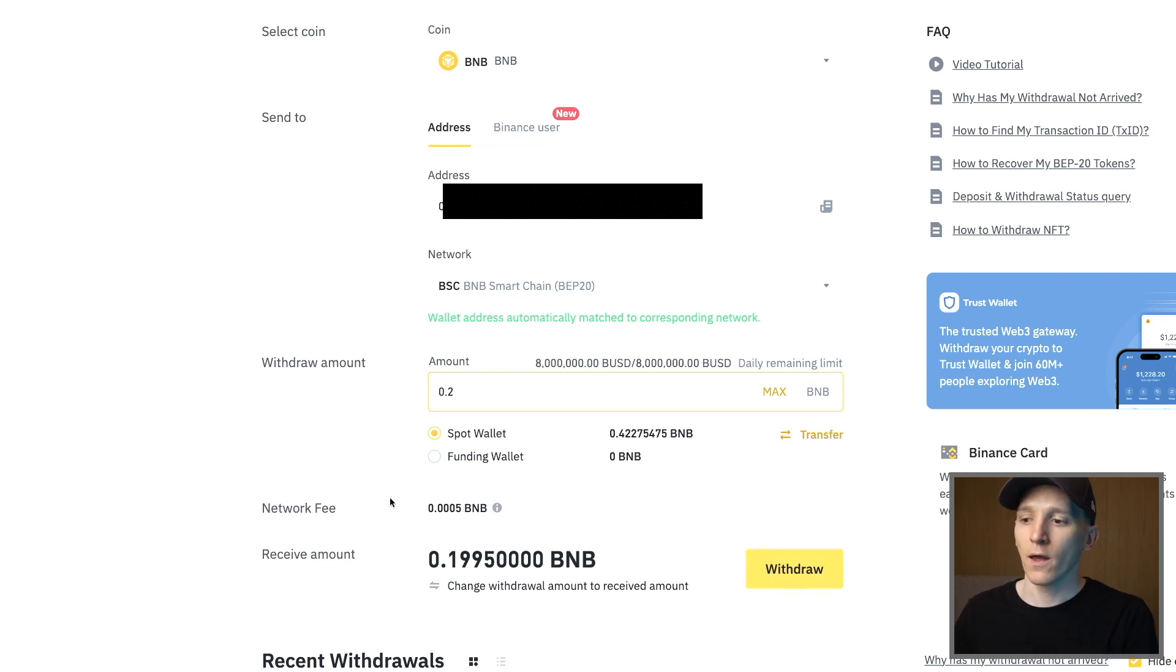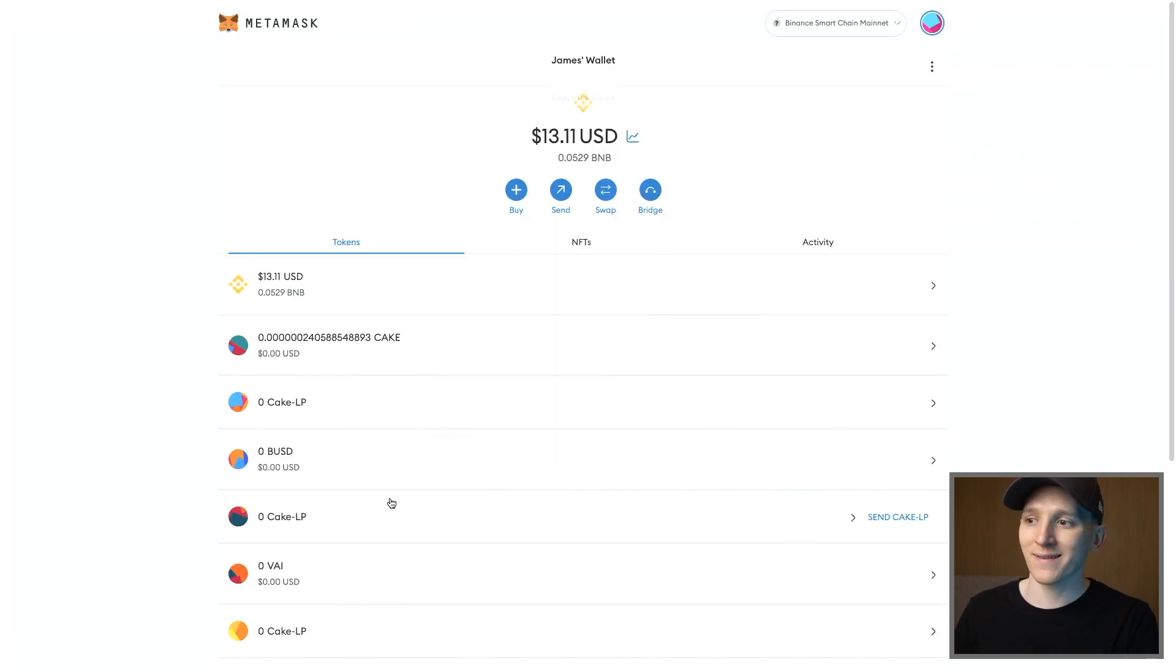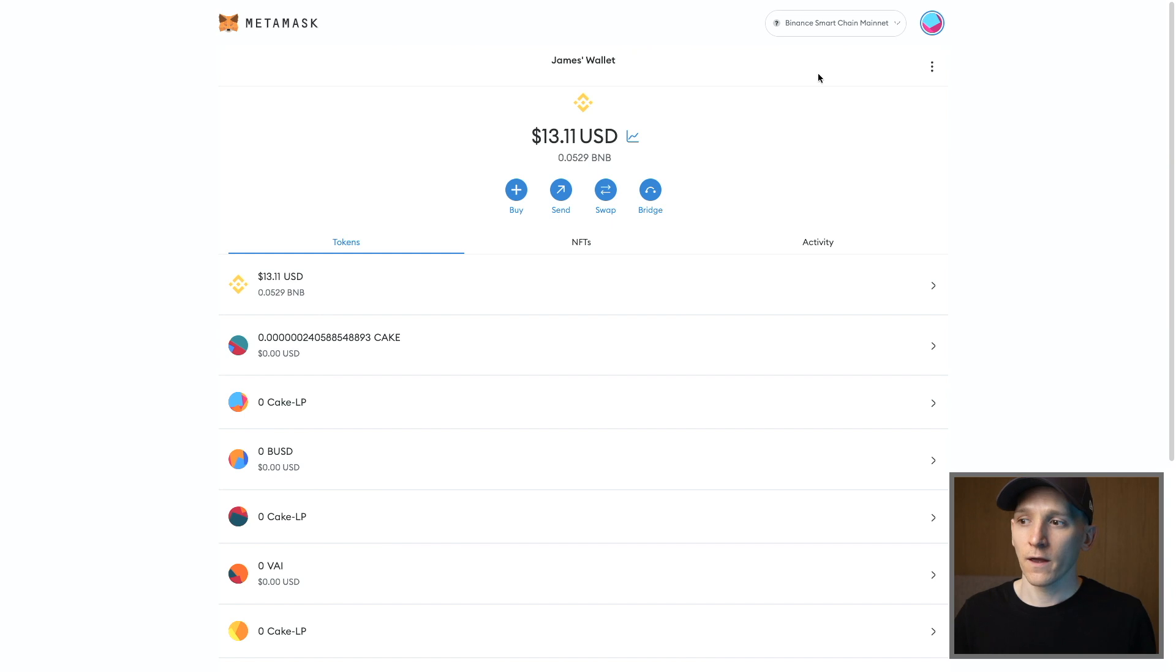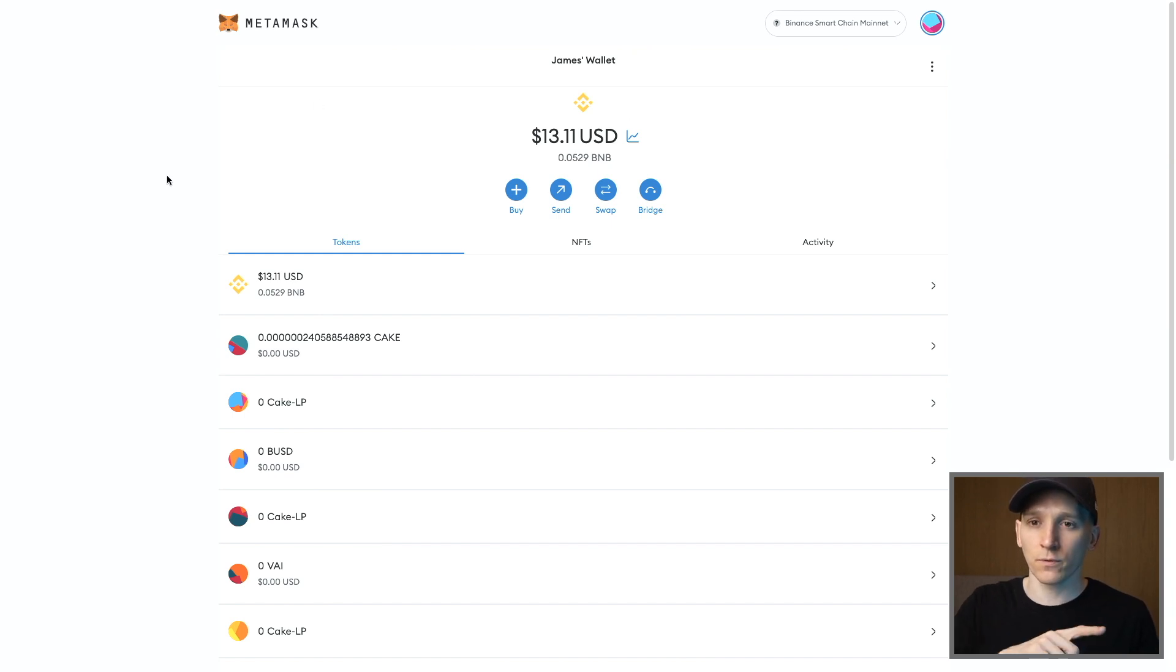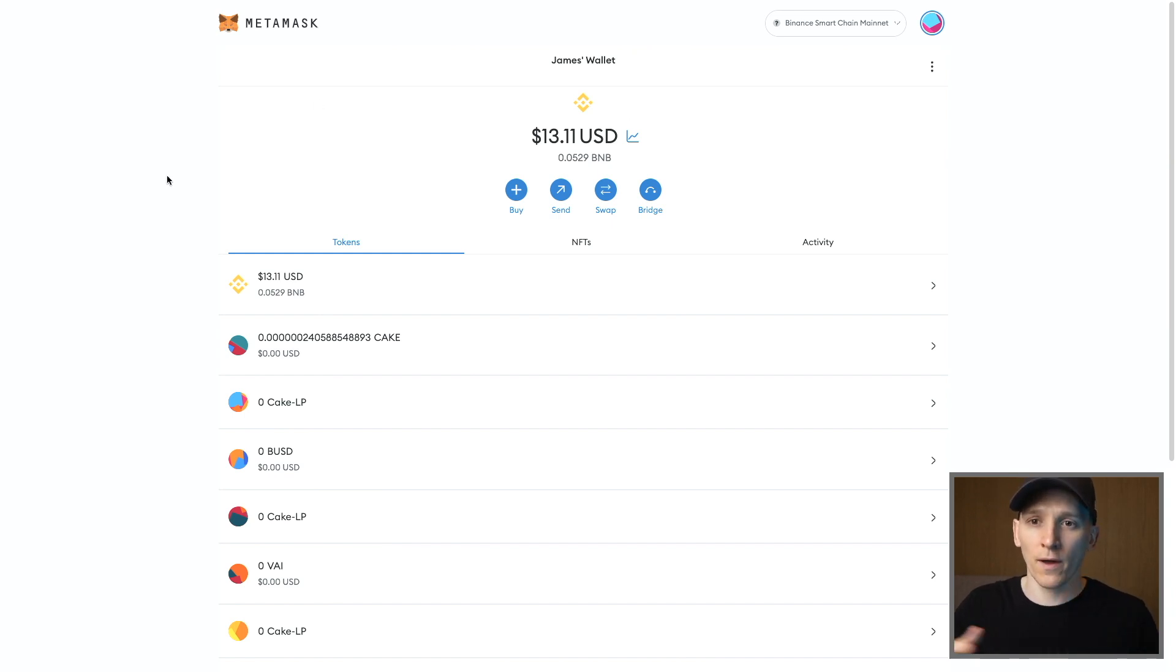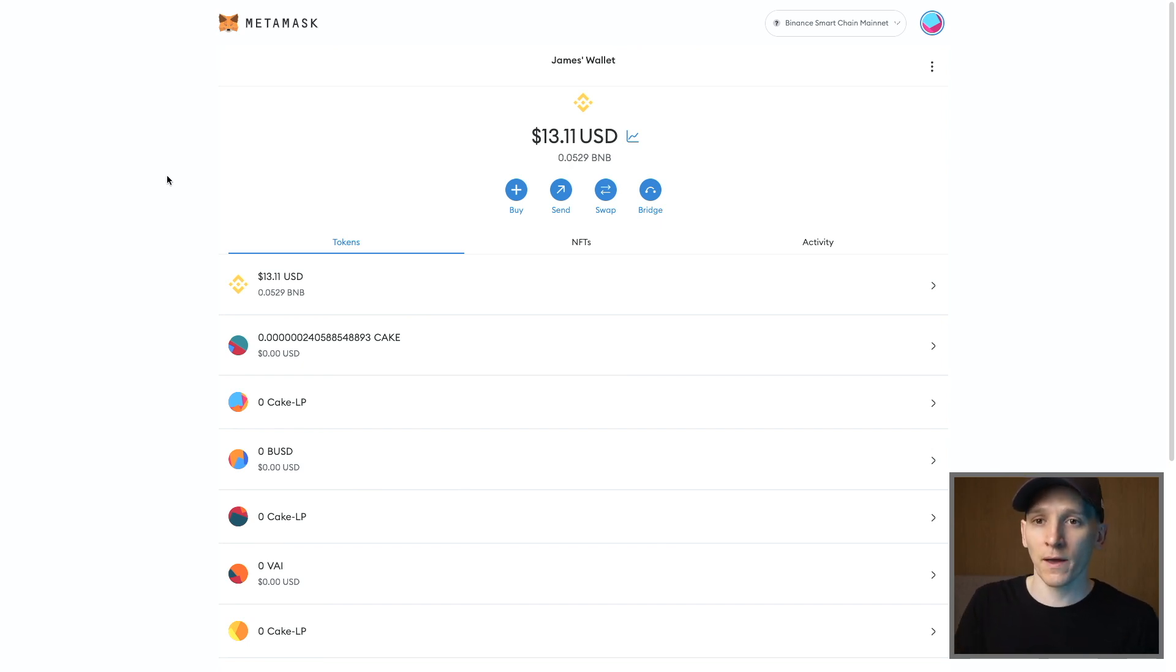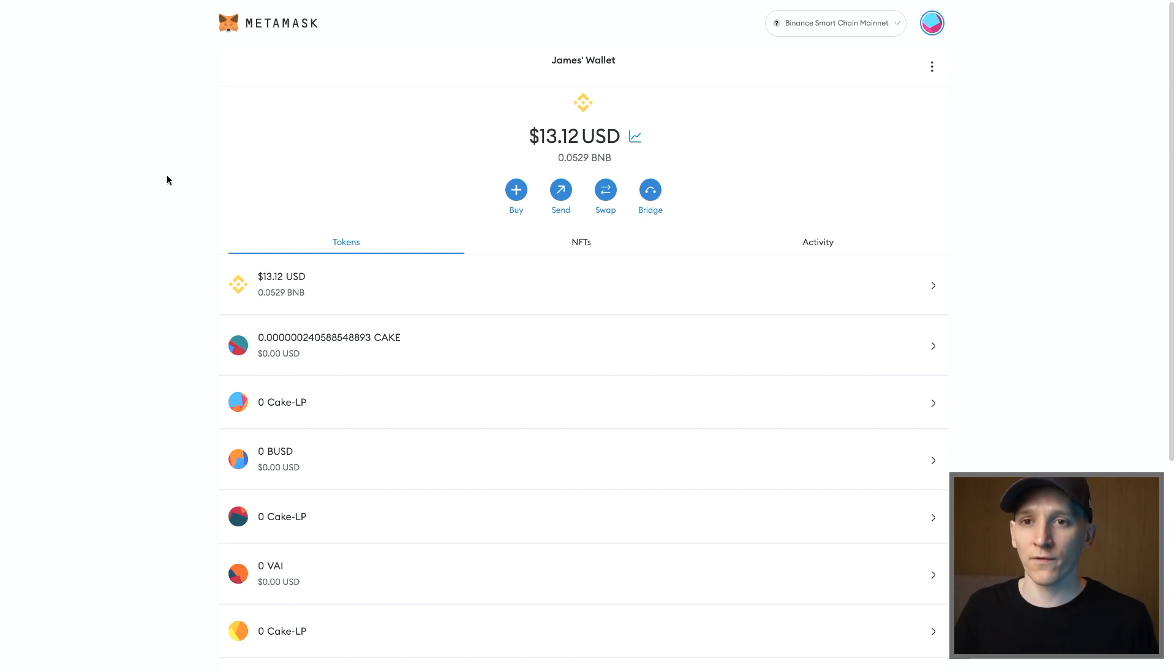A key tip: if you are using the Binance Smart Chain or BNB Smart Chain within MetaMask, you will always need some BNB coin to pay for gas fees. So if you do want to use other coins in here, for example Tether or PancakeSwap or any of the other coins on BNB Smart Chain, you always need some BNB coin to pay for fees. So always leave a little bit in there to pay for fees if you need to send other coins out in the future.